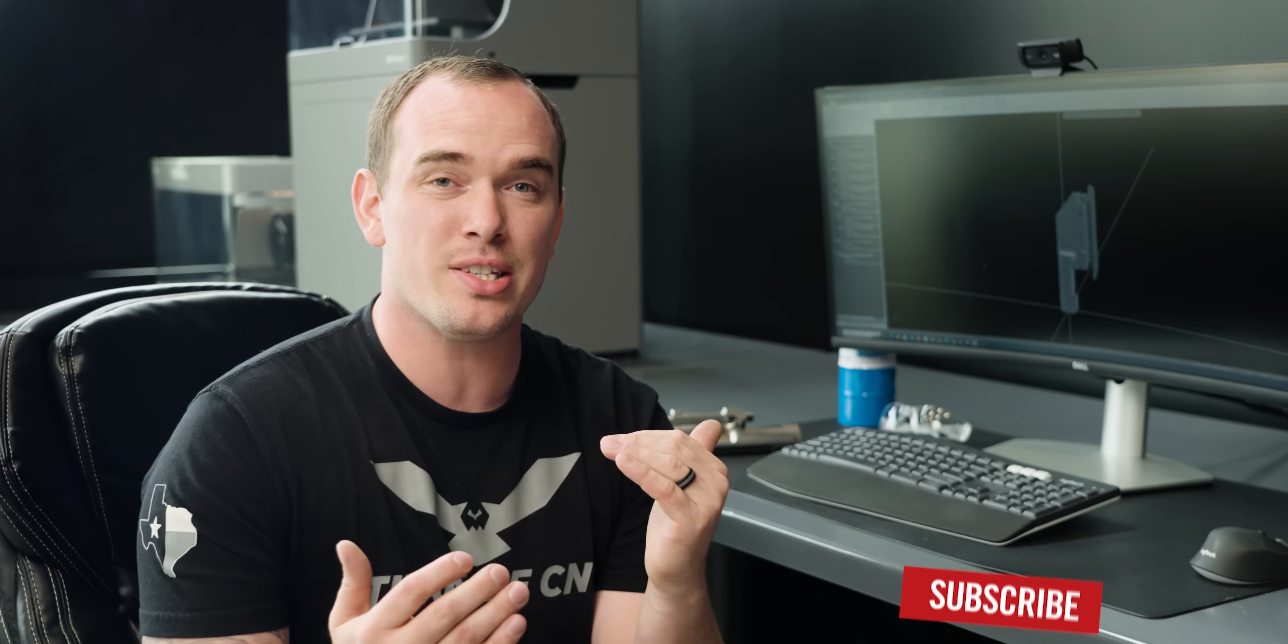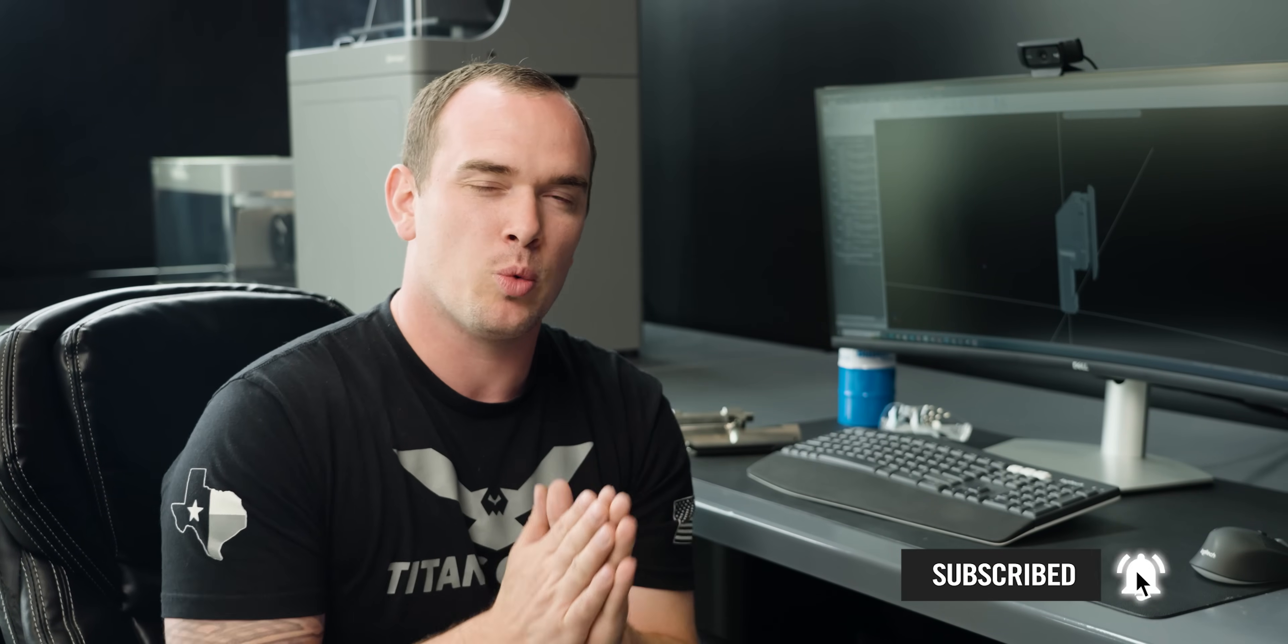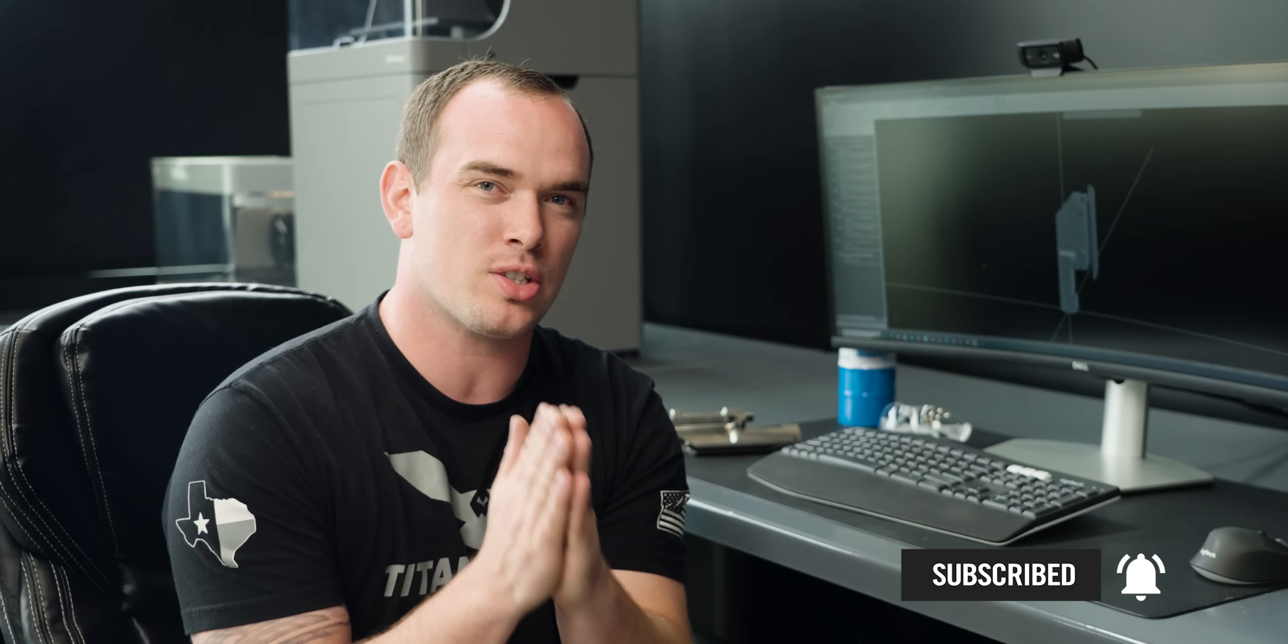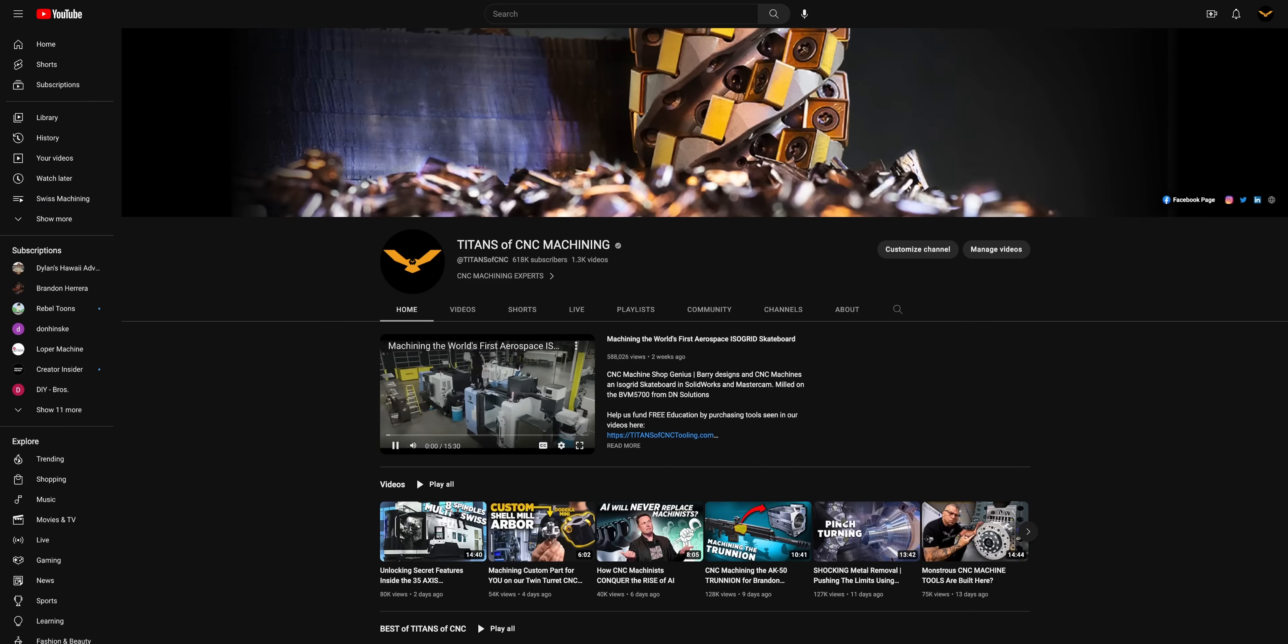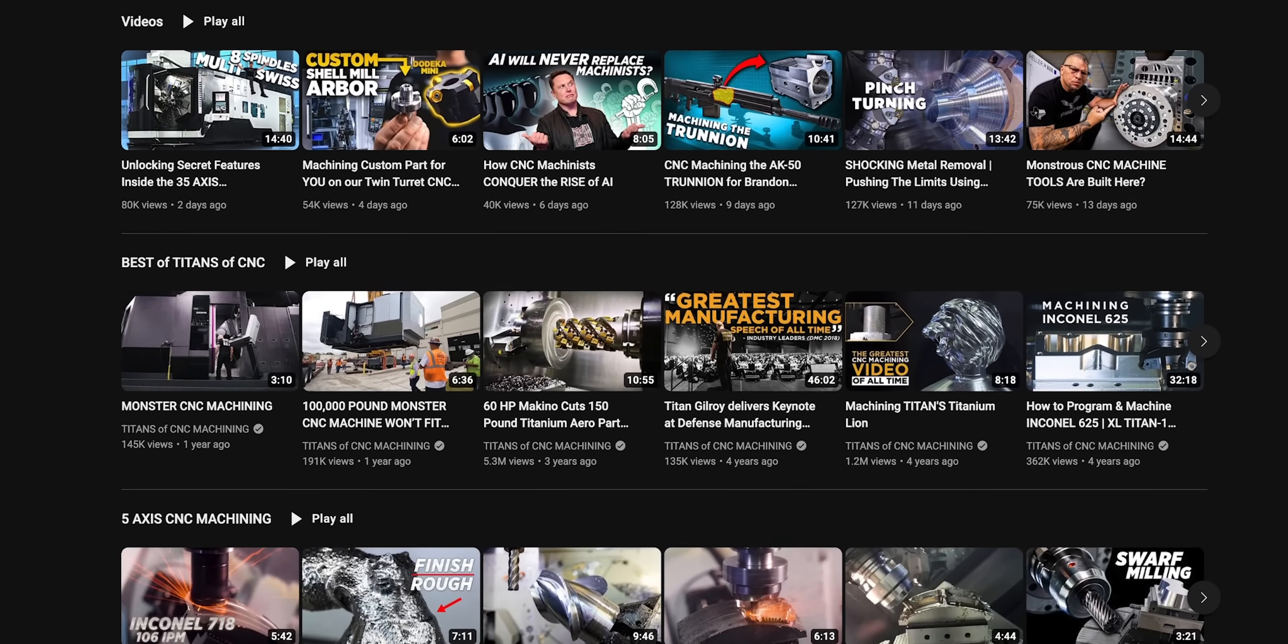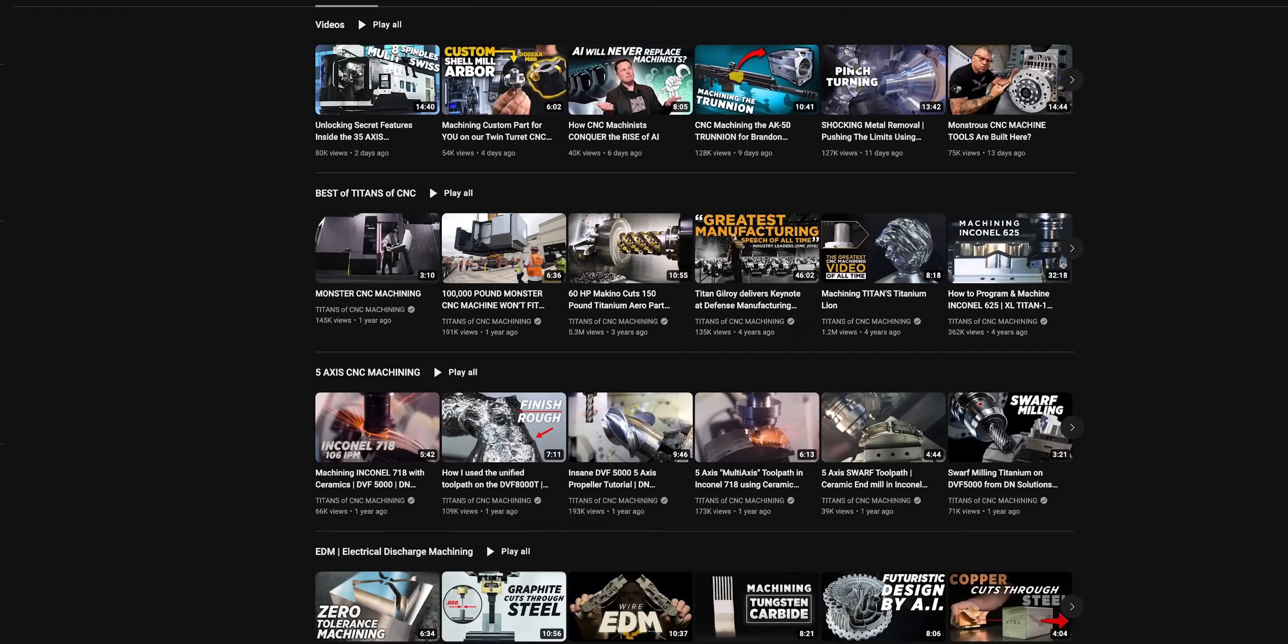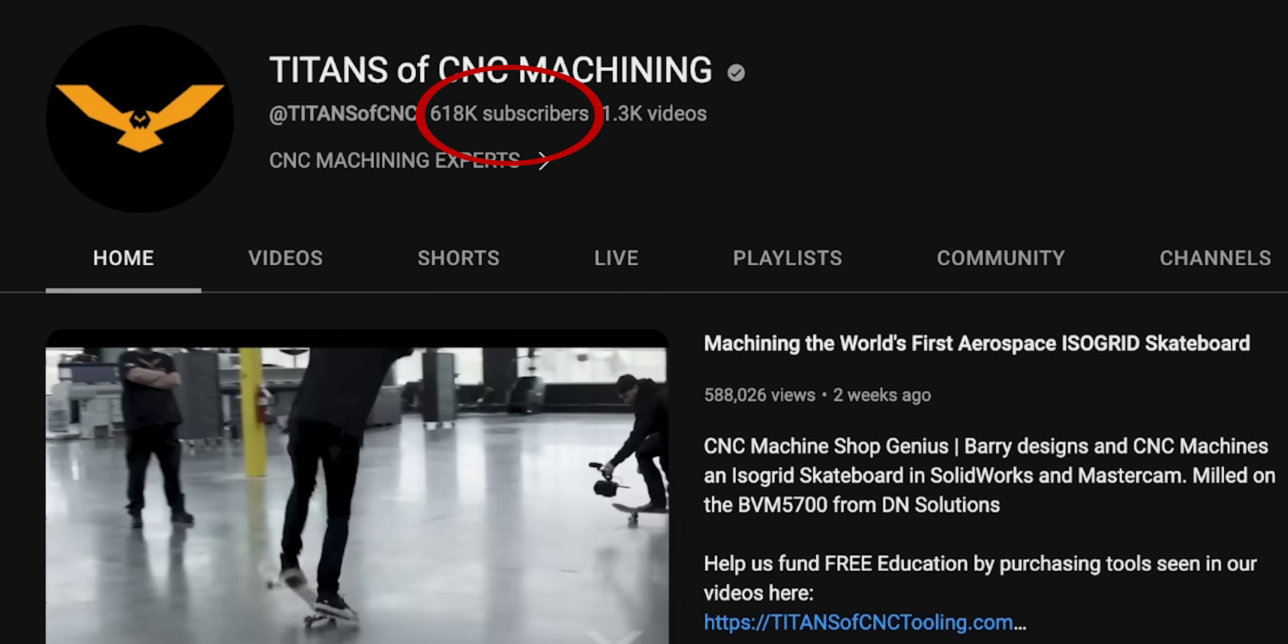If you guys like the content, please go ahead and hit that subscribe button. We want to bring awareness to manufacturing for as many people as possible. We're trying to get to a million subscribers by the end of the year and we could really use your help.